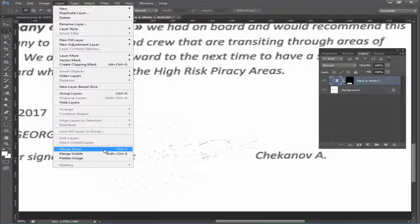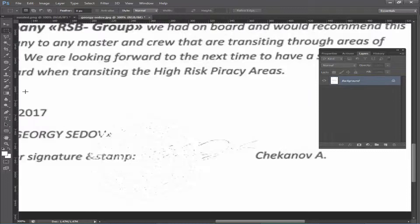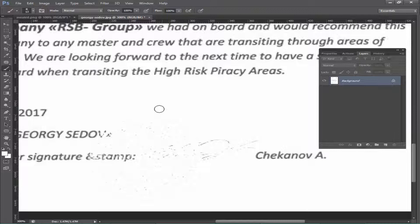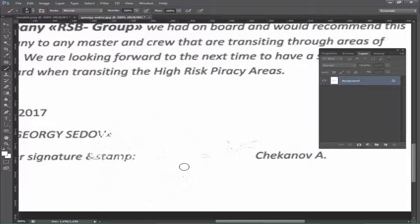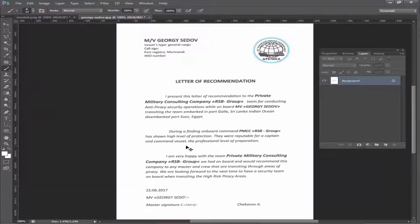Merge the layer, then select the Brush tool. Choose the color white and remove the dust. My stamp seal is completely removed. Now I will remove another seal.